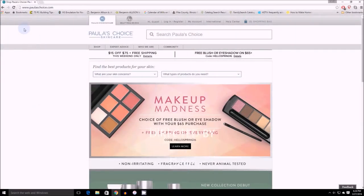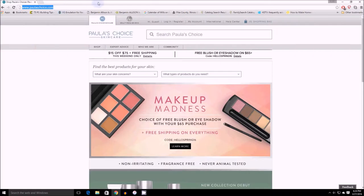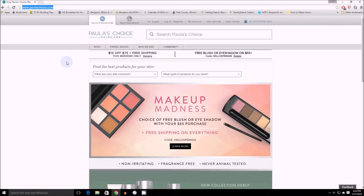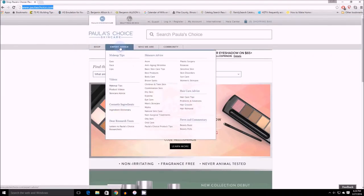Okay, so here's a third way to use Paula's Choice website. You come to the main page and this time you're going to stay on the Paula's Choice skincare section. Basically, you want to come into expert advice.